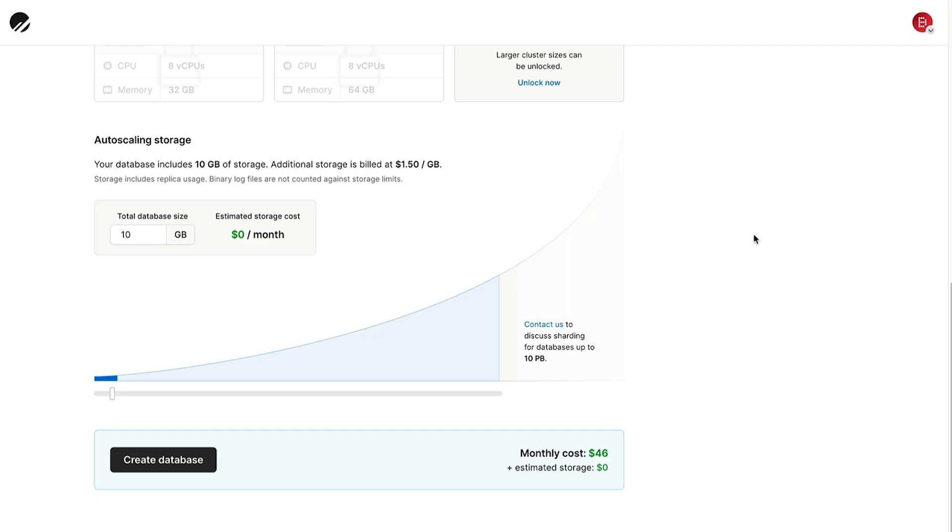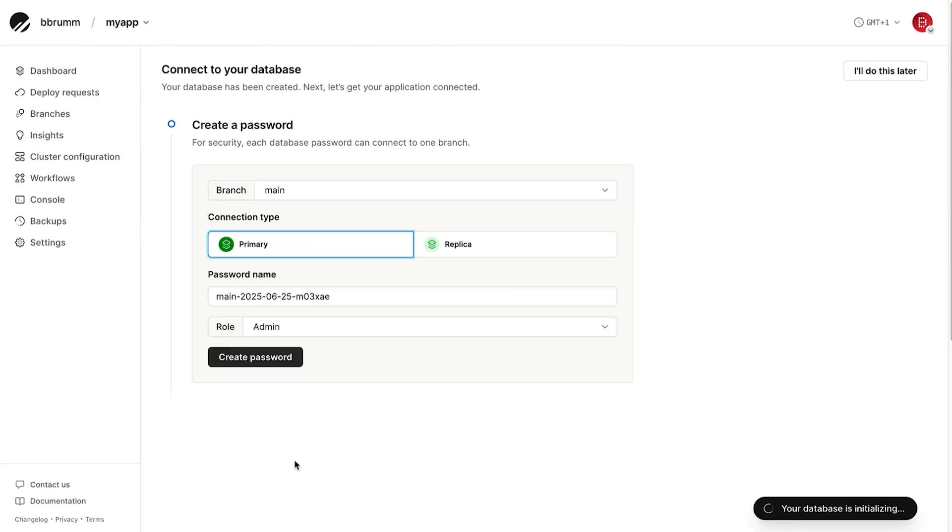An estimated monthly cost is shown here, which is handy. Once that has been entered, the Create Database button is enabled. Click Create Database. The database is now created.